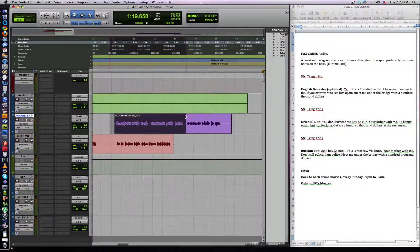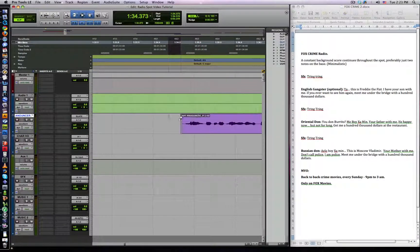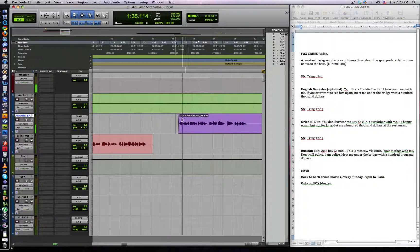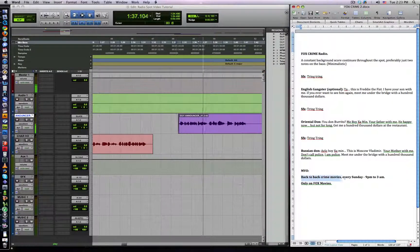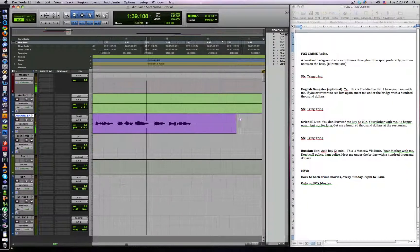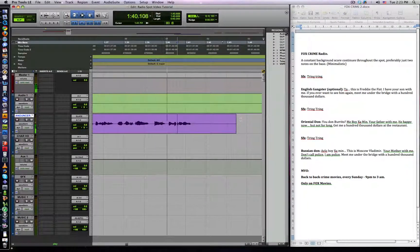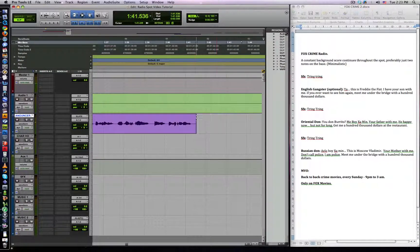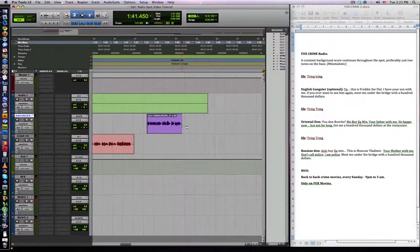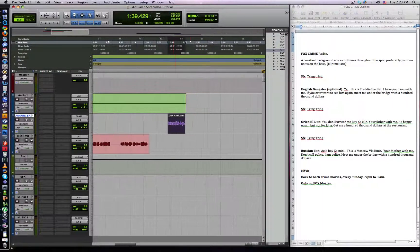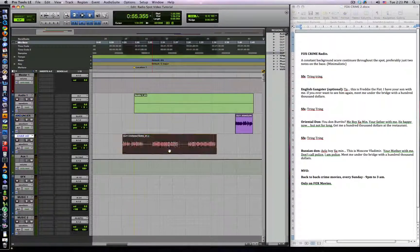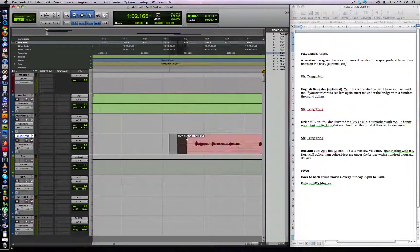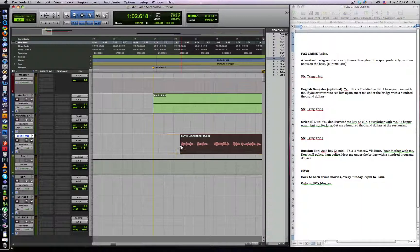First of all, we're going to put our announcer VO on the announcer track, characters on the character track. I'm going to use Guy's last take here. Three back-to-back crime movies every Sunday, 9pm to 3am, only on Fox Movies. That sounds good. Let's put that at the end of our 45 second radio spot.